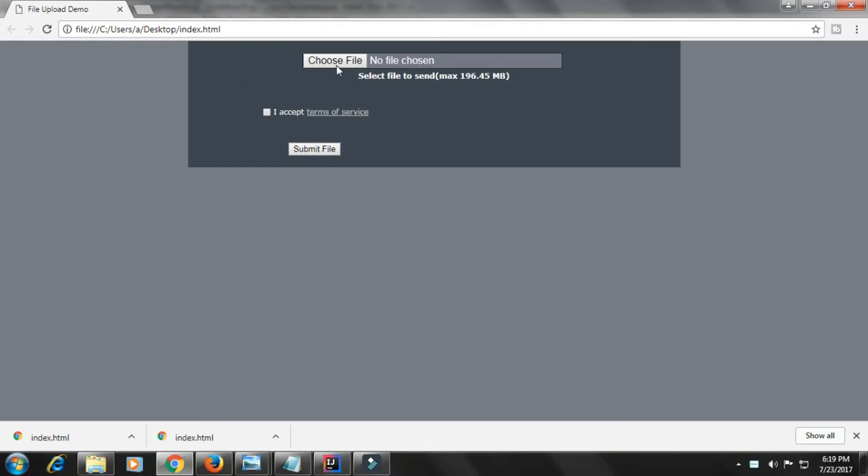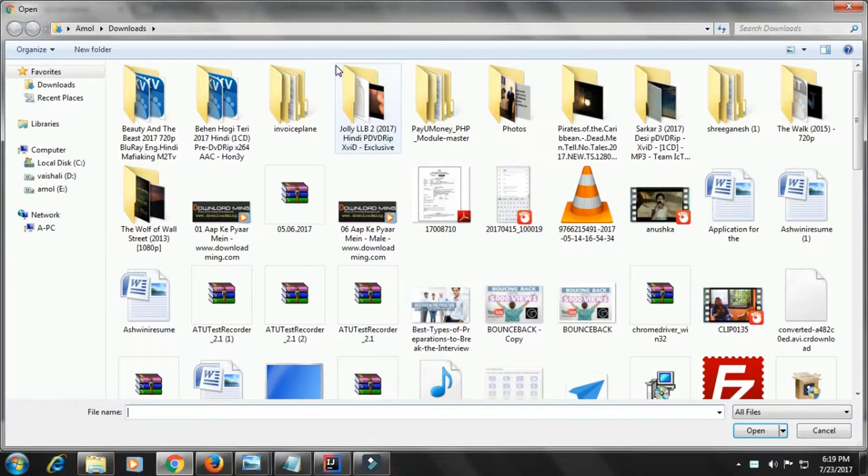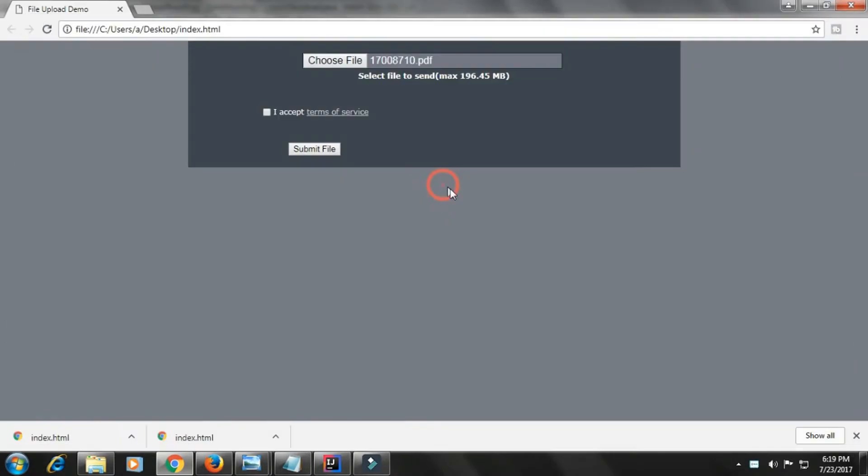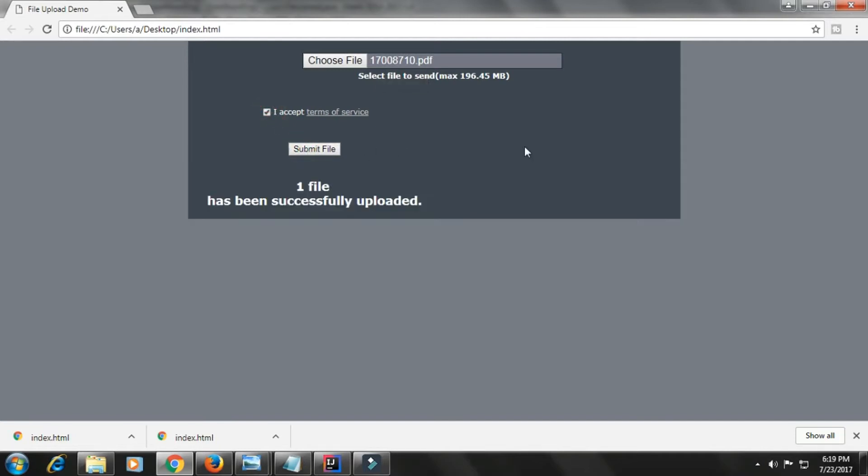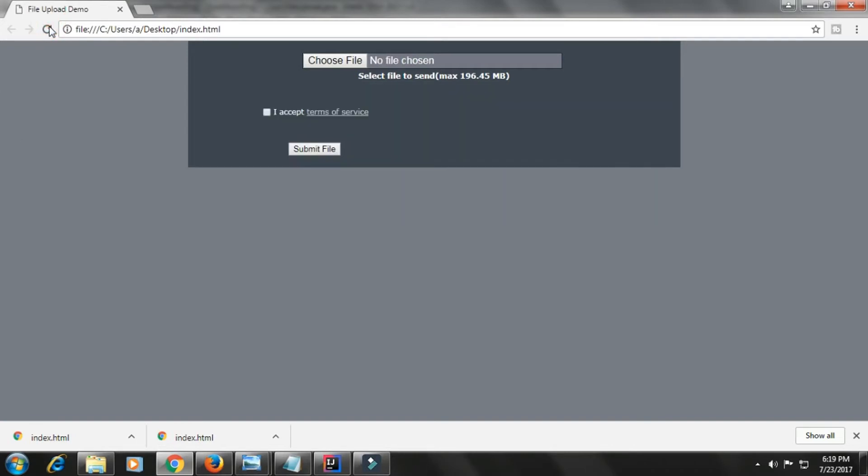Let us see how it works. If I click on choose file, I am selecting a file. When I select the file, the name comes here. I click on I accept and click on submit file. One file has been uploaded. The same operation we are going to automate using Selenium.